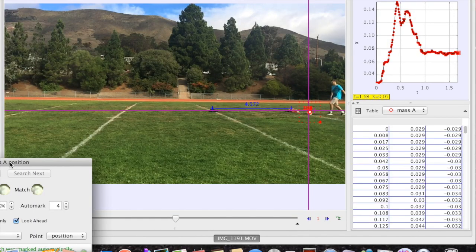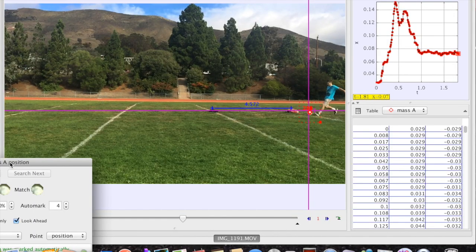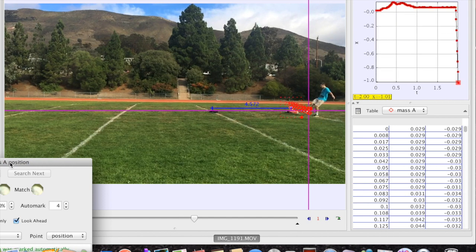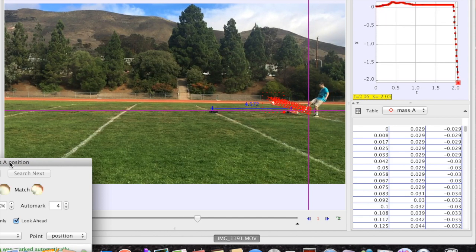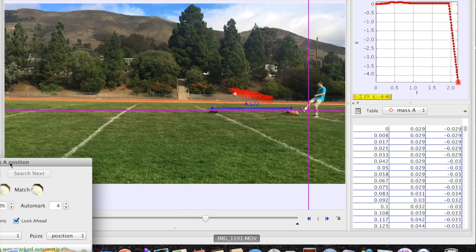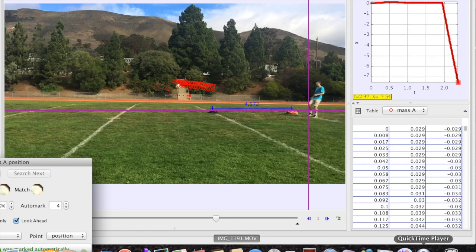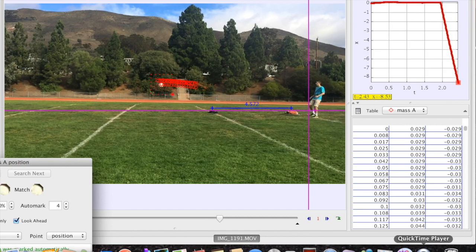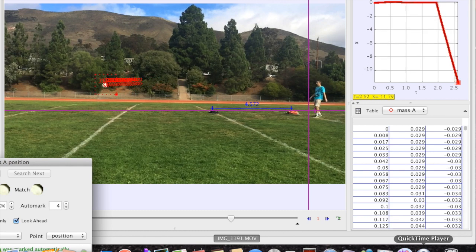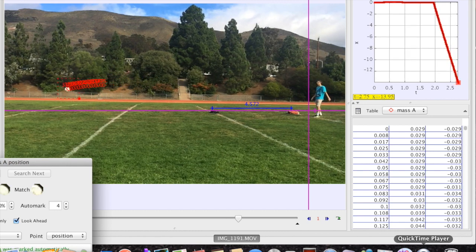After filming and using Tracker, Tracker gave us this information. We know the initial height and the initial velocities of the x and y axes, as well as the final height and the final velocities on the x and y axes. We're going to use this information to find the initial velocity and the final velocity.